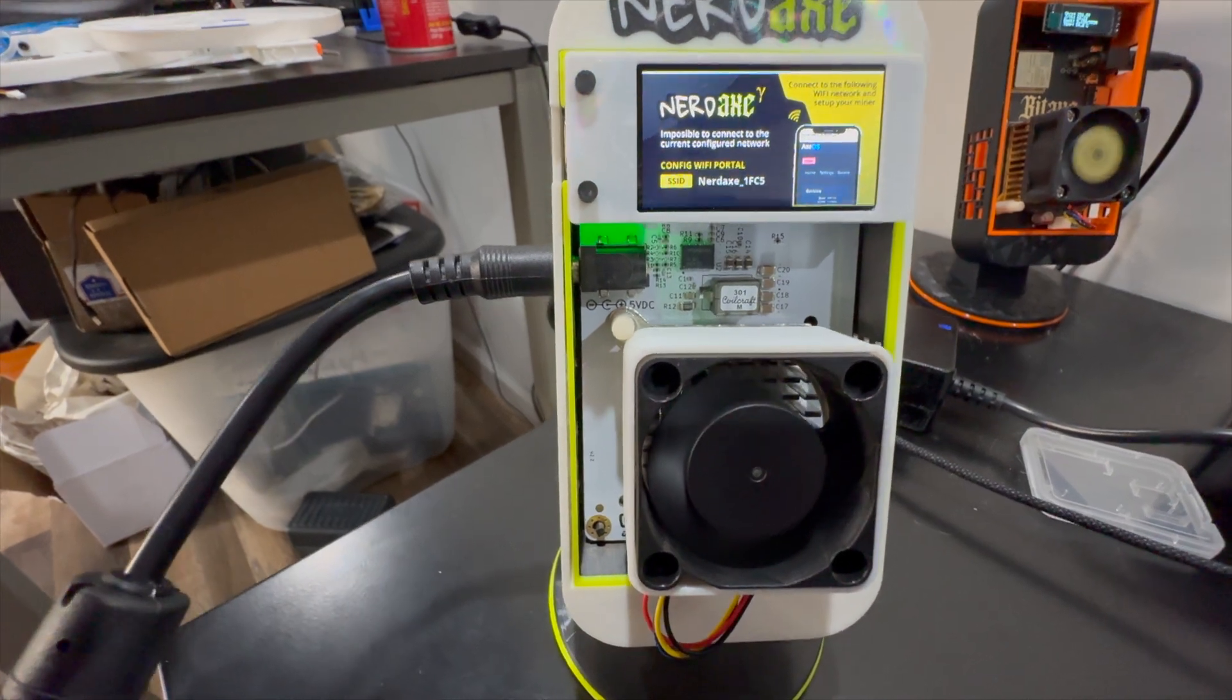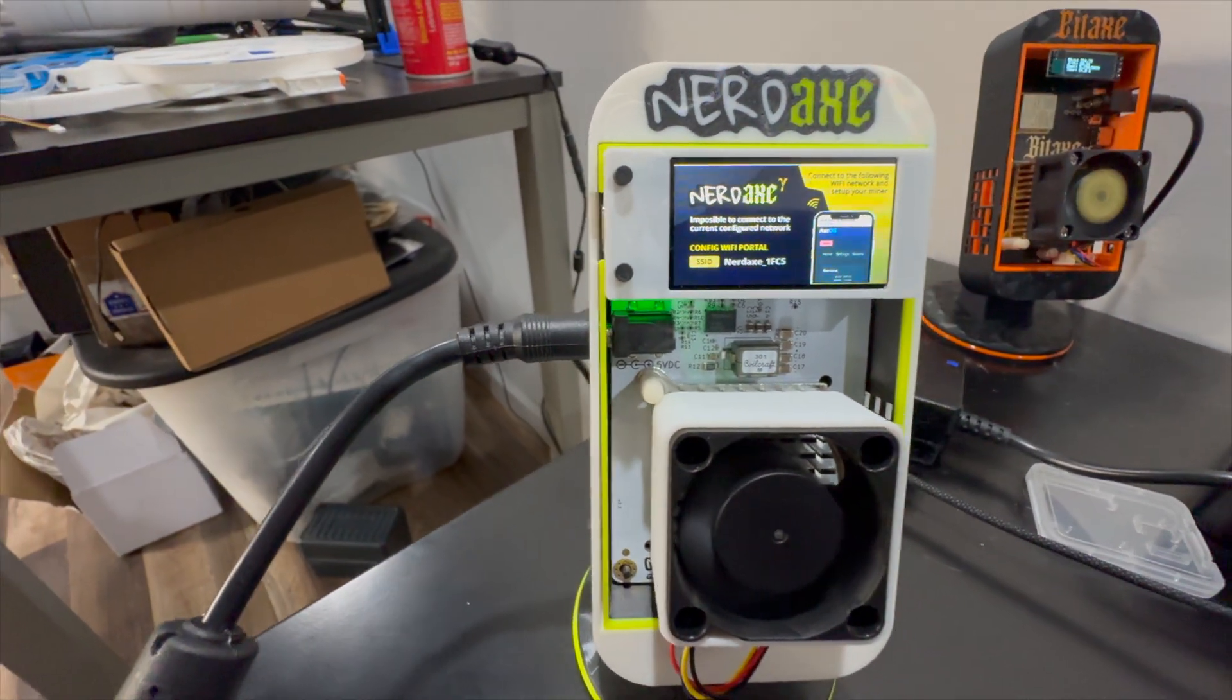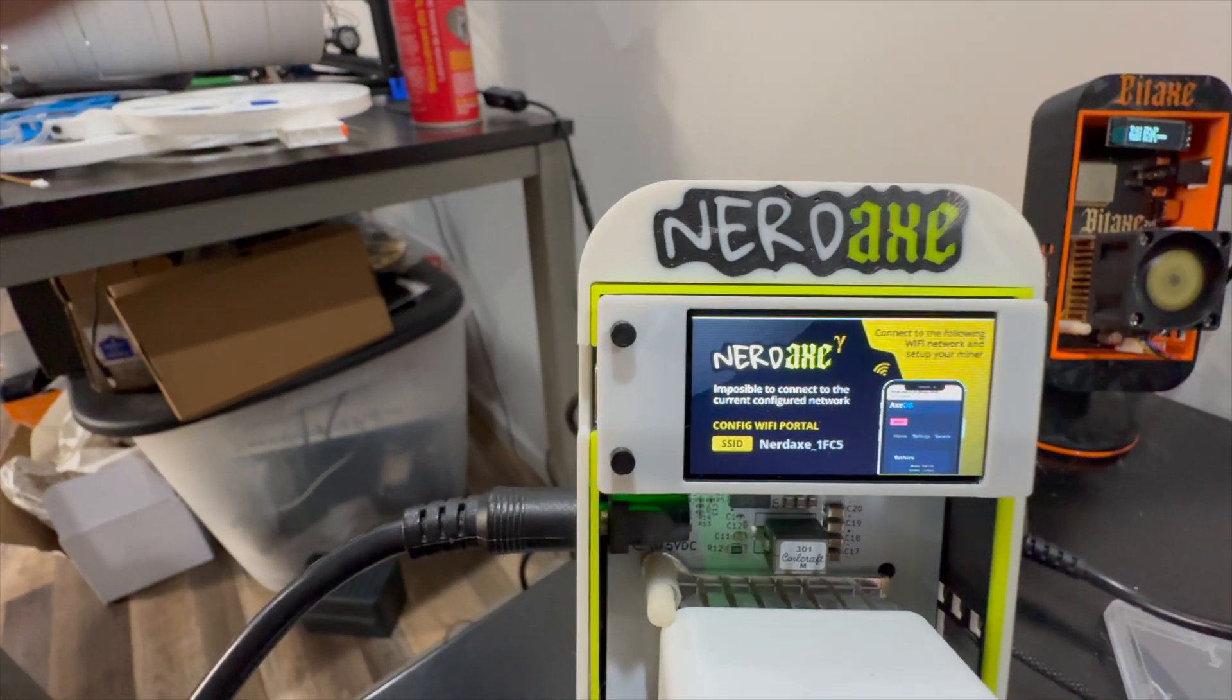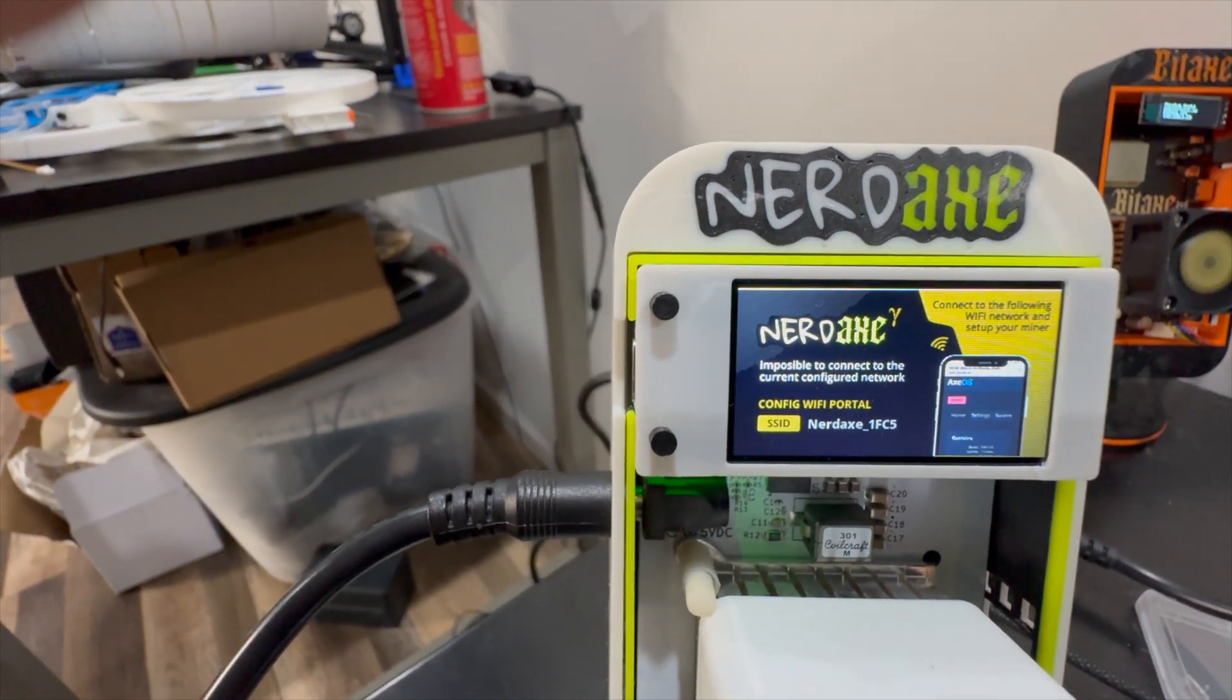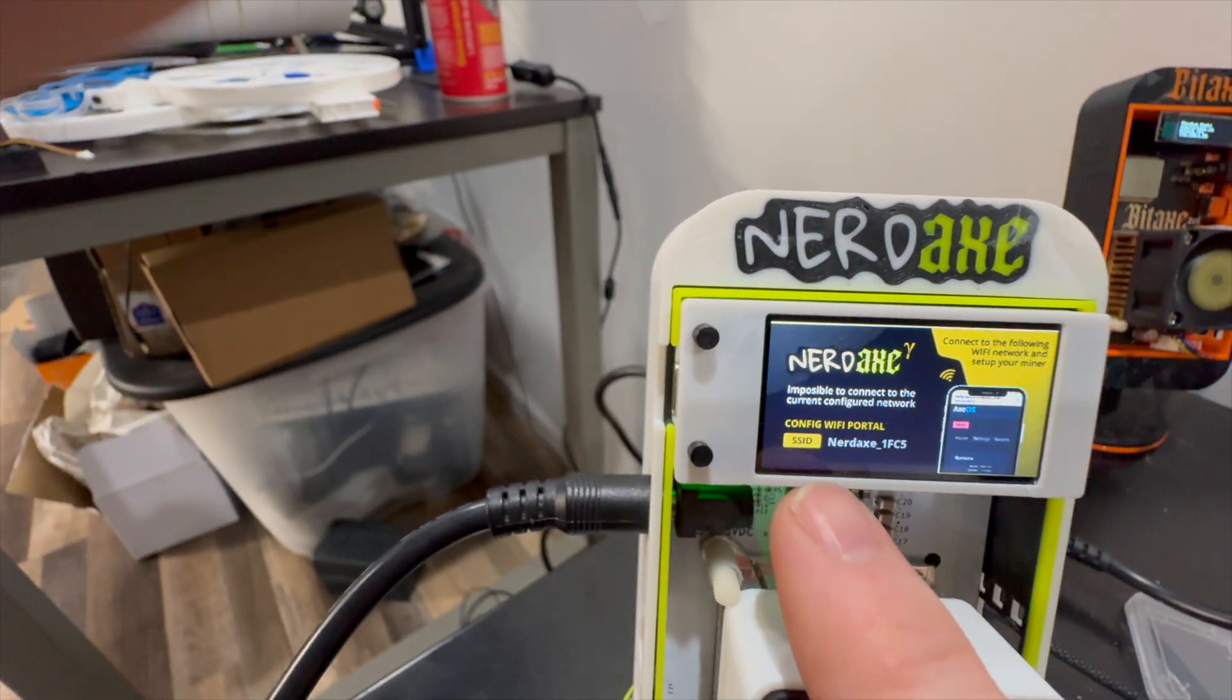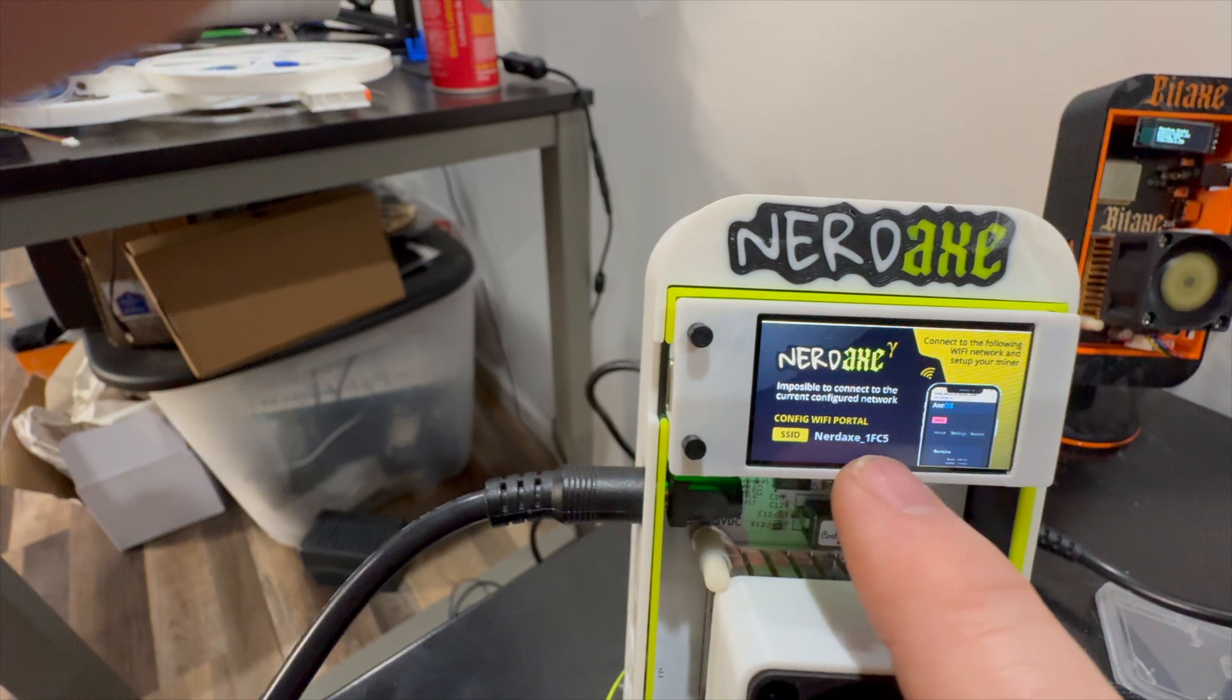When you first get it out, you're going to put it in your stand, plug in your power, power it on, and you're going to see a screen that looks just like this. At the bottom it says config WiFi portal and gives us a name NerdX 1FC5.